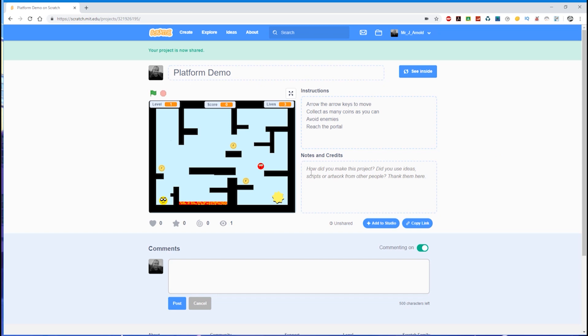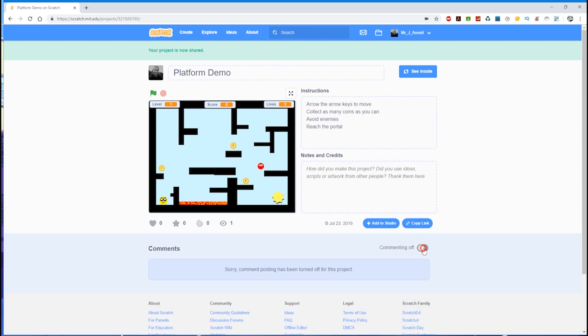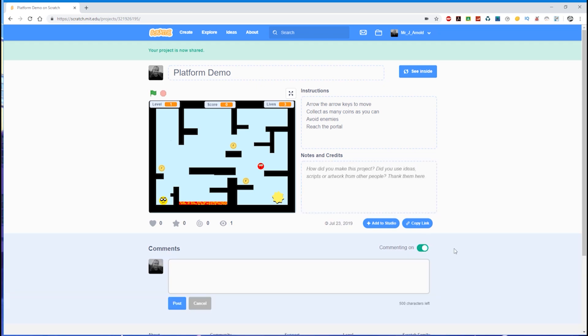Put that there, and you can put notes and credits. So if you've created this game by watching the tutorial, then you could put that down here. You could put a link to the website where you've got the tutorial from so other people can have a look at it and do the same thing. And you can switch commenting on or off. If you put commenting on to begin with, then other people can leave comments. If you decide later on you don't want that, you can switch that off. It's simply a toggle switch there on and off.